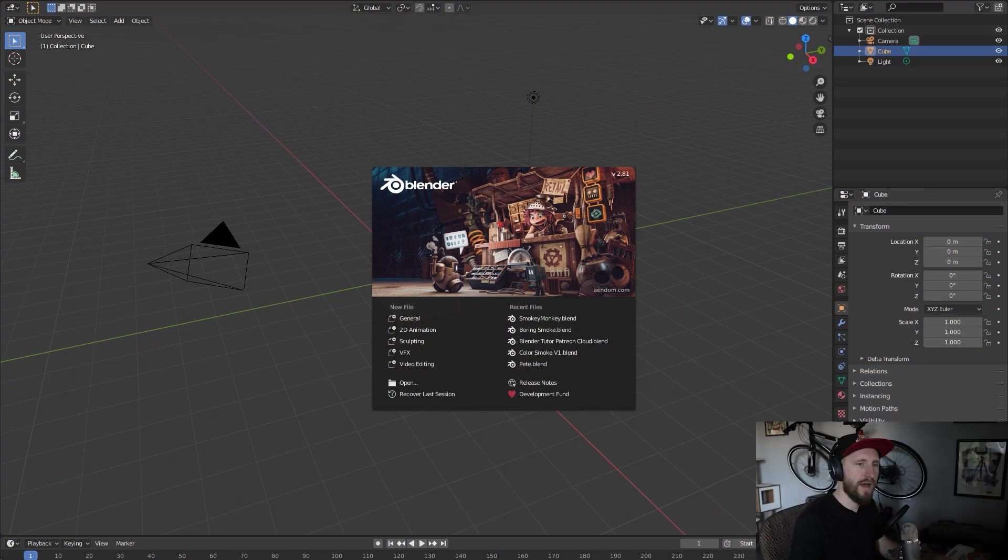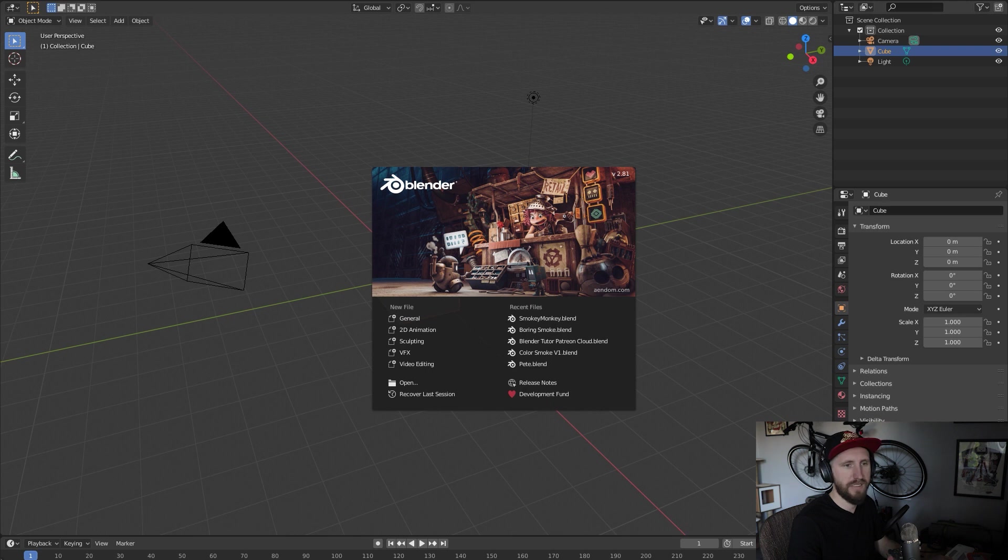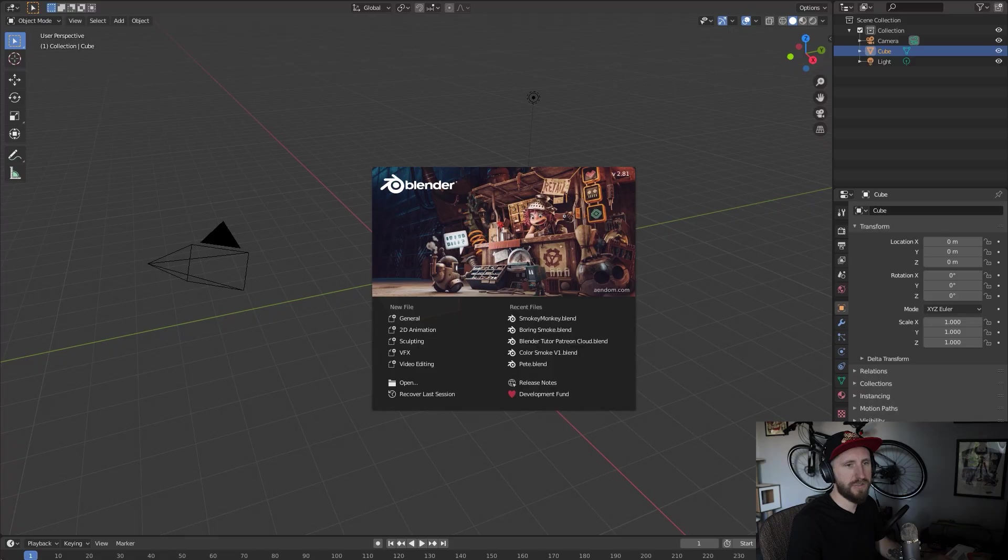I am using Blender 2.81 that just released a day or two ago, but any 2.8 and beyond you could use. Actually, anything I'm doing in this tutorial will work before 2.8.